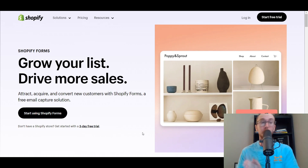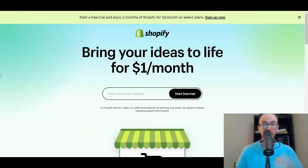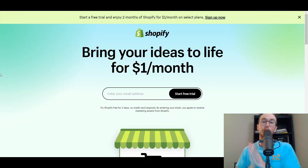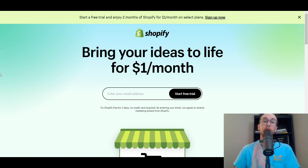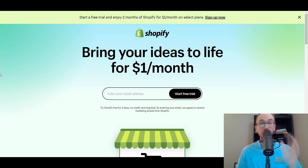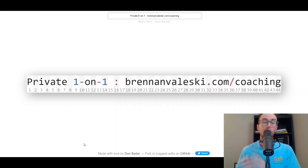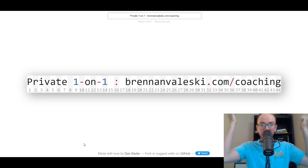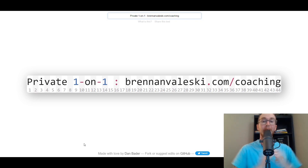Before we dive in, if you don't already have a Shopify store, you can check out that first link down below in the description — brendanvaleski.com/shopify — where you can get started with a Shopify free trial. I also want to announce that I am now offering private one-on-one coaching consulting. You can find that link at brendanvaleski.com/coaching.